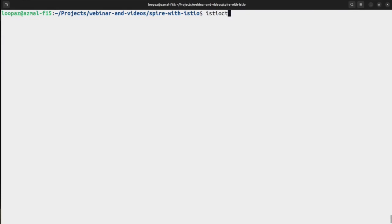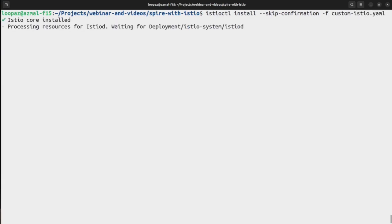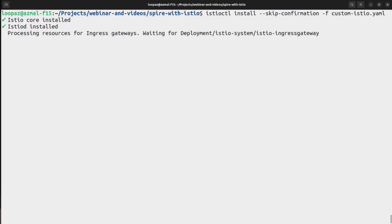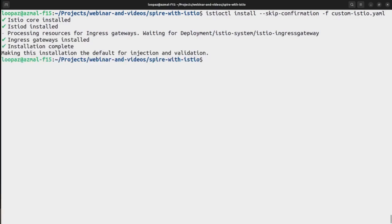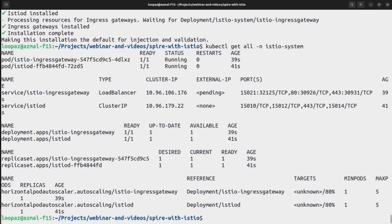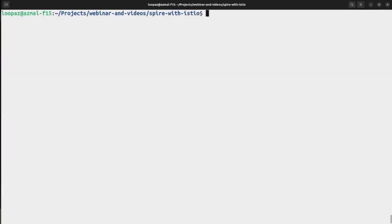I'm using istioctl to install it, istioctl install. Confirmation I want to hit yes, and I'm going to provide the custom istio.yaml file. Okay, so it is deploying all the necessary CRDs and all the necessary pods, might take some time. Okay, and we are done, the installation is completed. Let's see in the istio namespace get all istio system. Yeah, we have our ingress gateway running, we have Istiod running, everything is up and running.